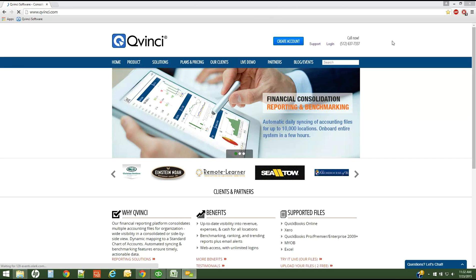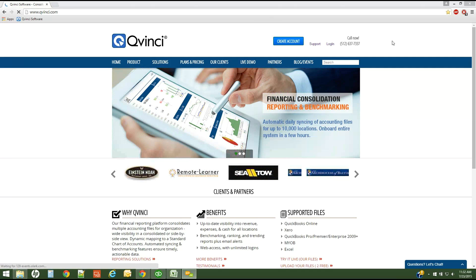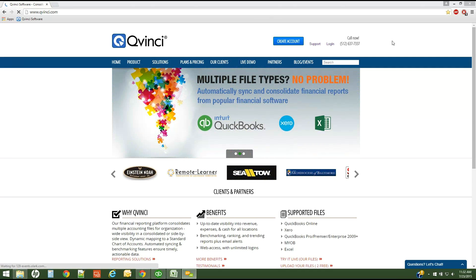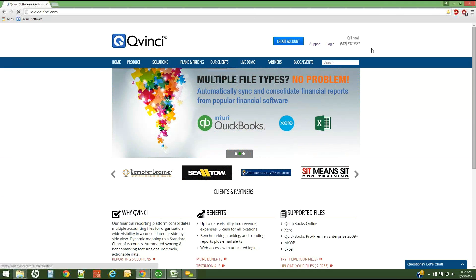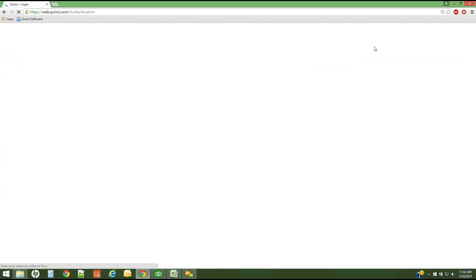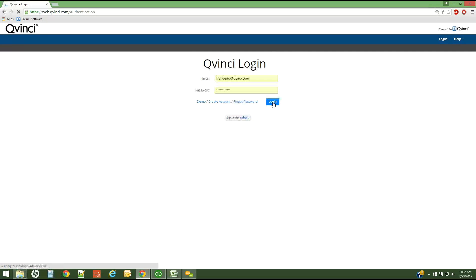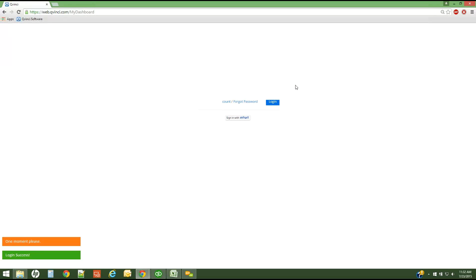We're going to go through that process today. To login to your QVinci account, you would simply visit qvinci.com and click the login button. The user would simply login to the account that their administrator has set up for them in the dashboard.